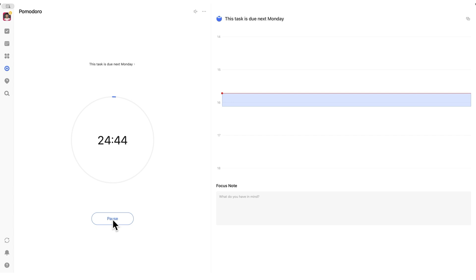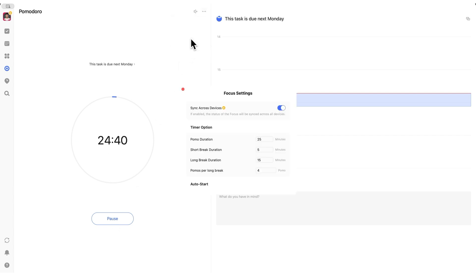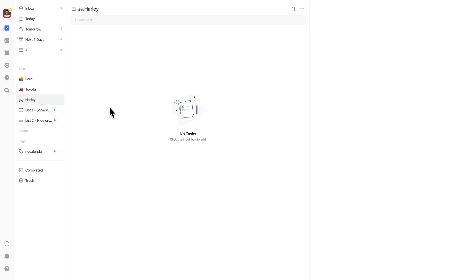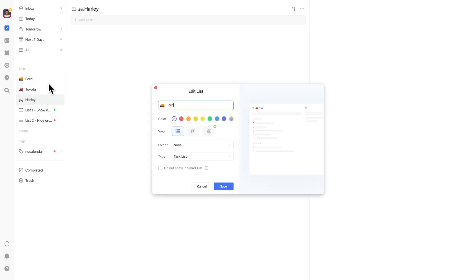Unfortunately, TickTick doesn't offer custom time increments, but if you're interested in more Pomodoro features that you can configure, check out my full video on the topic. Another subscriber mentioned that they have a lot of lists and feel limited by TickTick's default colors.